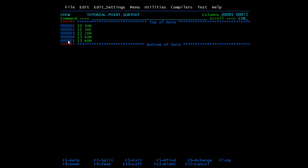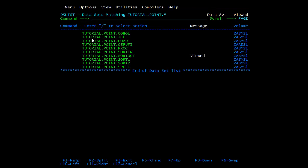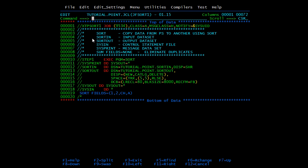But here you can see we have two times 13 number. Suppose you want to eliminate duplicates from a file. Then you need to use a command that is SUM FIELDS equals NONE. We'll code this in our JCL. In the sort card you need to mention SUM FIELDS equals NONE. This is used to eliminate the duplicates.